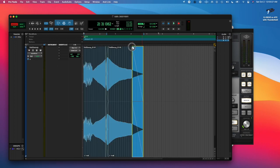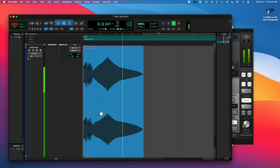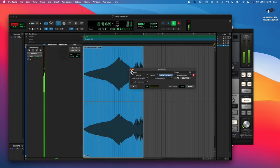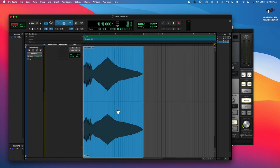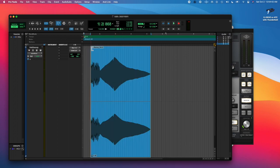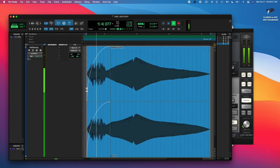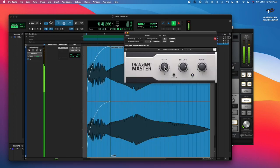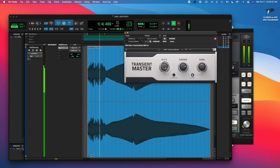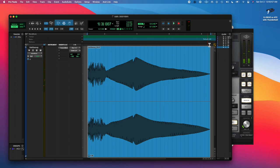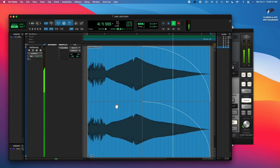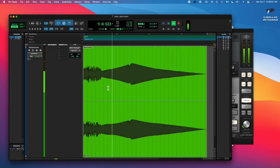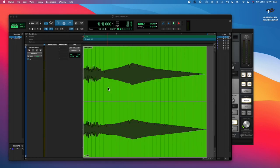Then I messed around with some more fade stuff. I reversed it, didn't sound good, changed it back, and added a transient master. And here's the sound.